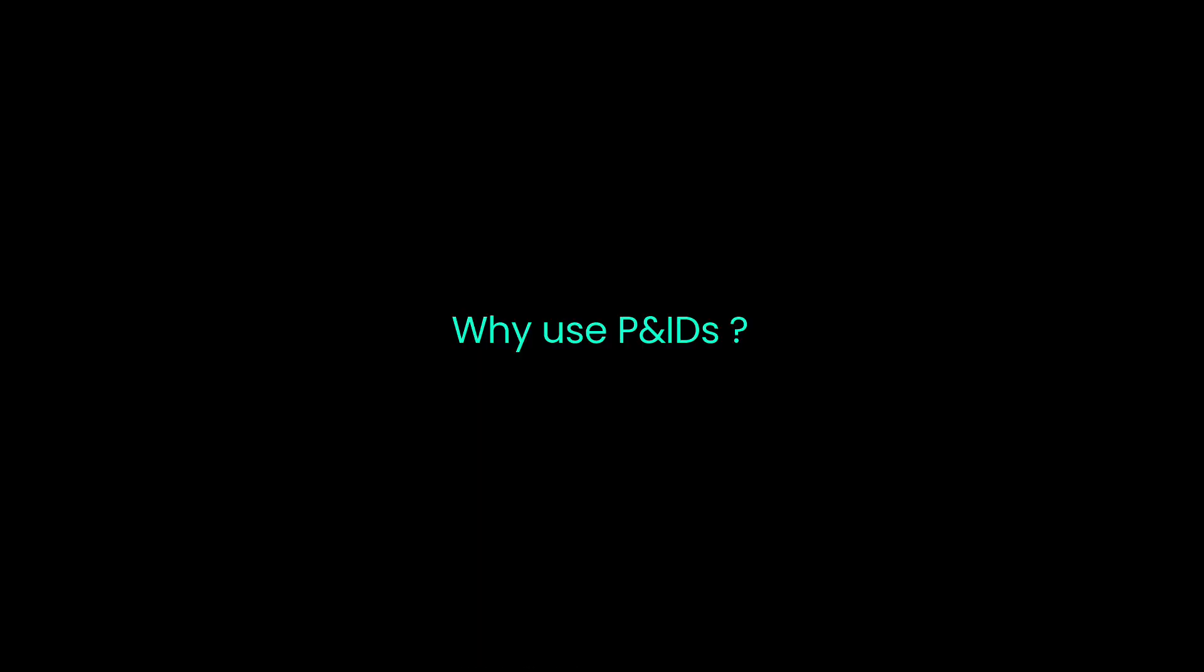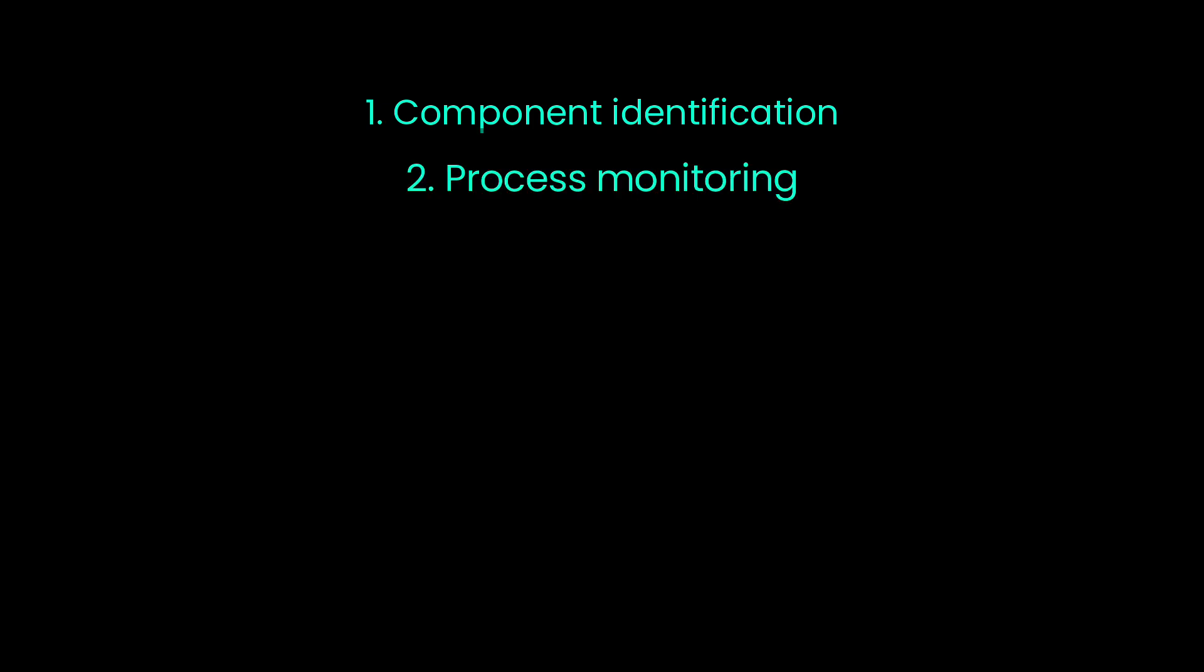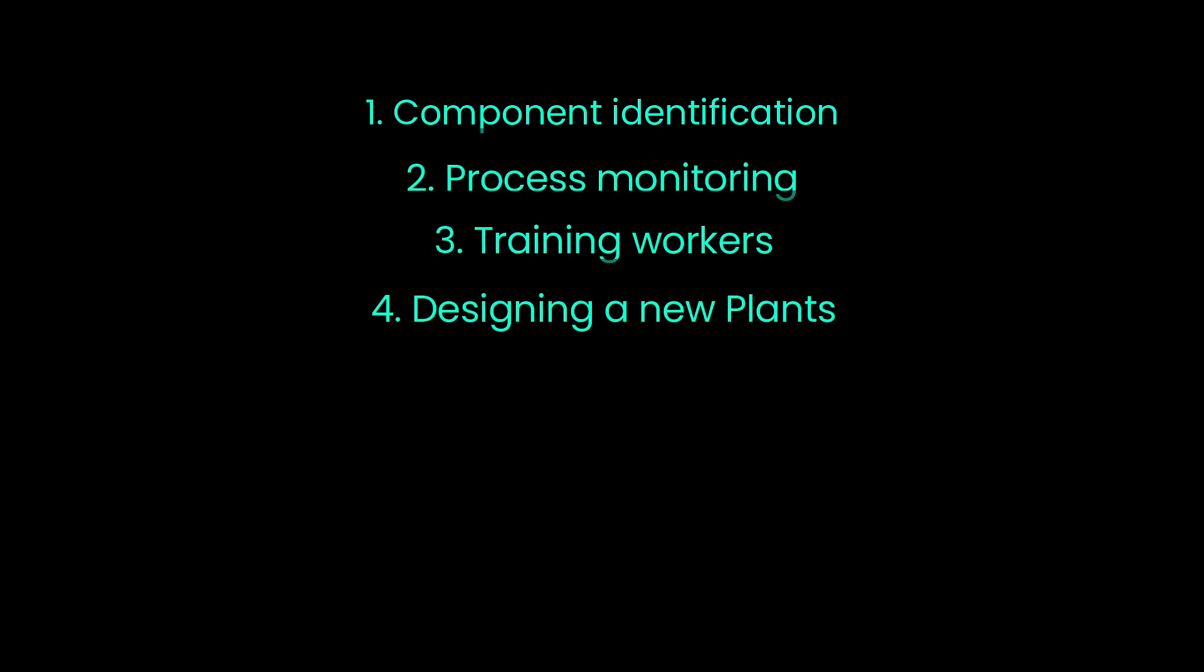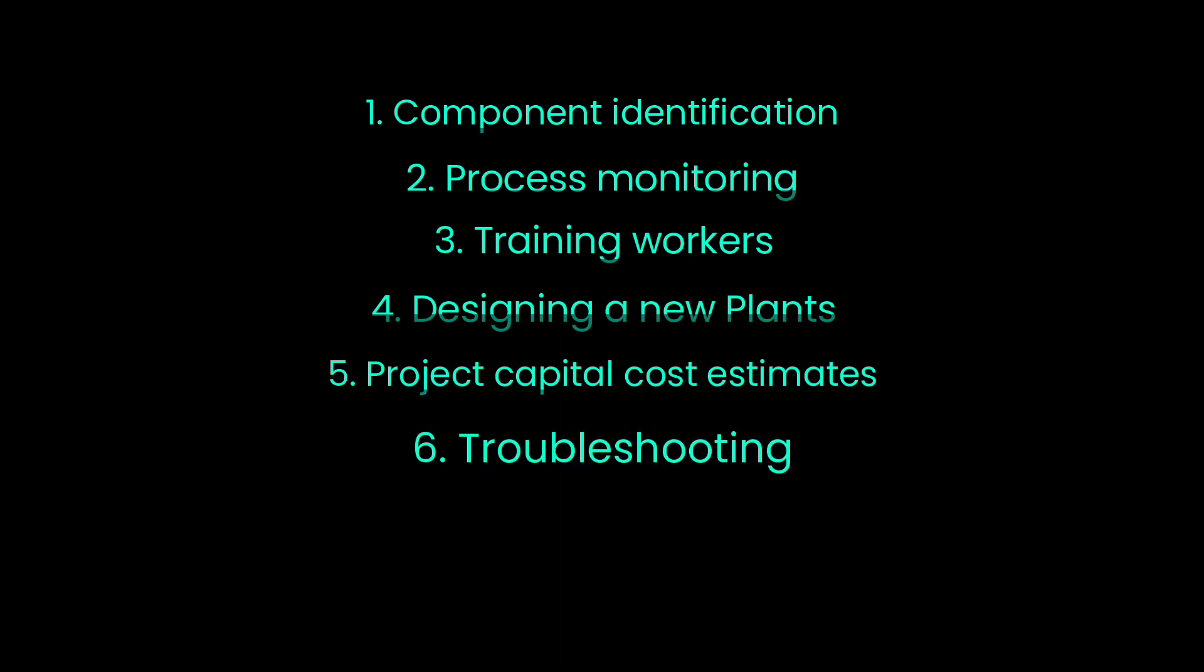Why use PNIDs? Component identification, process monitoring, training workers, designing new plans, project capital cost estimates, and troubleshooting.